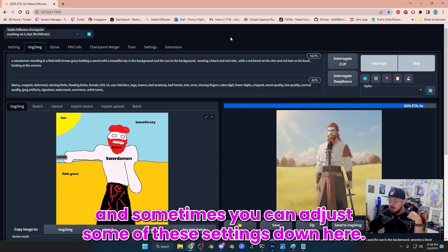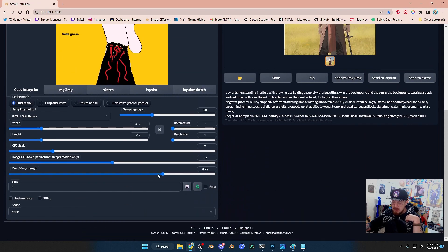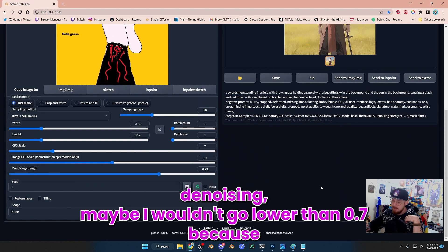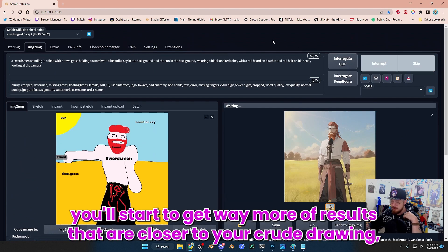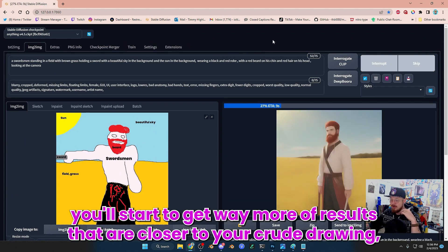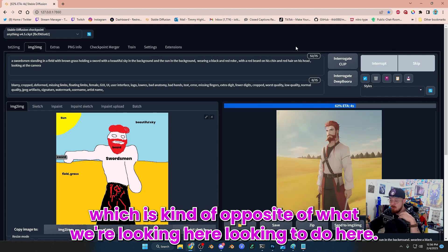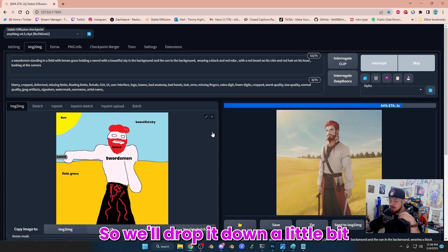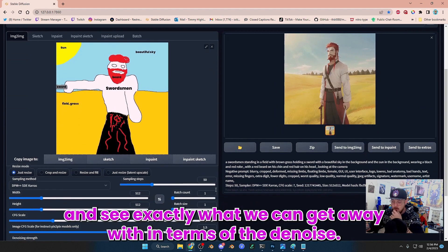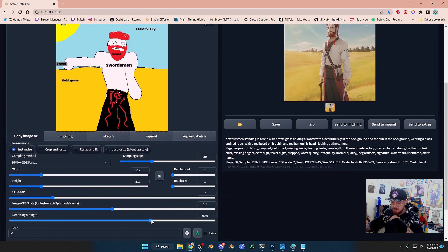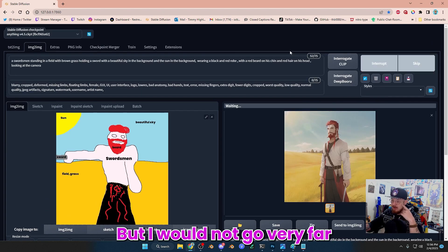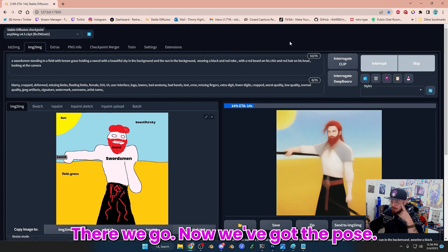Sometimes you can adjust some of these settings down here. I don't think I would go very low on the denoising, maybe I wouldn't go lower than 0.7, because you'll start to get way more results that are closer to your crude drawing, which is kind of opposite of what we're looking to do here. So we'll drop it down a little bit and see exactly what we can get away with. I'm trying to get that pose there. There we go. Now we've got the pose.